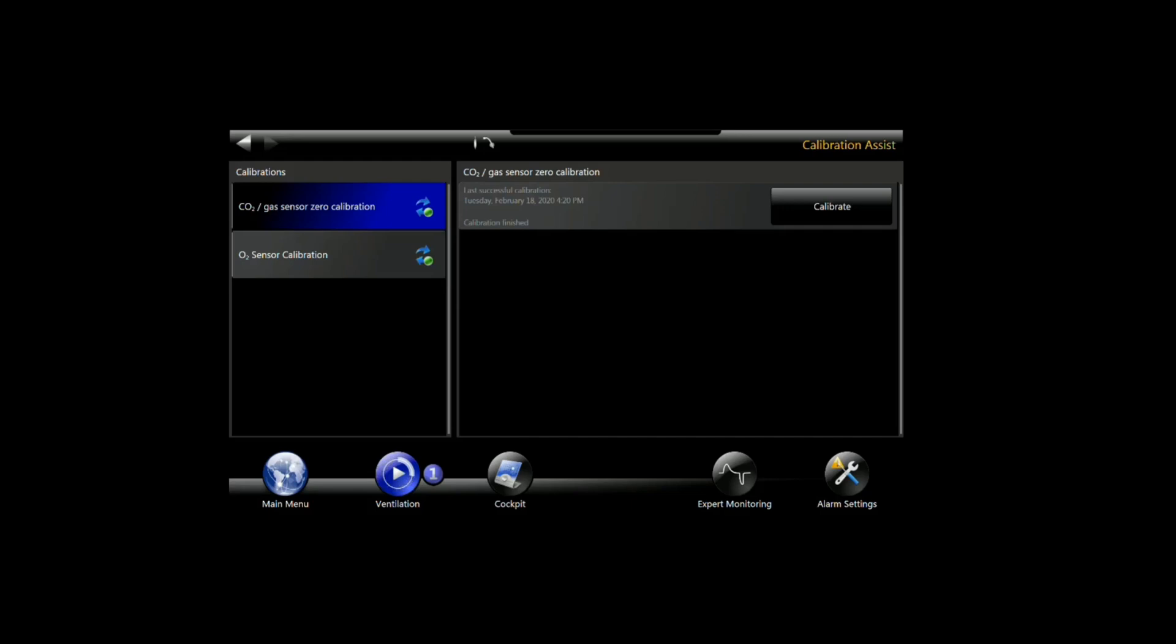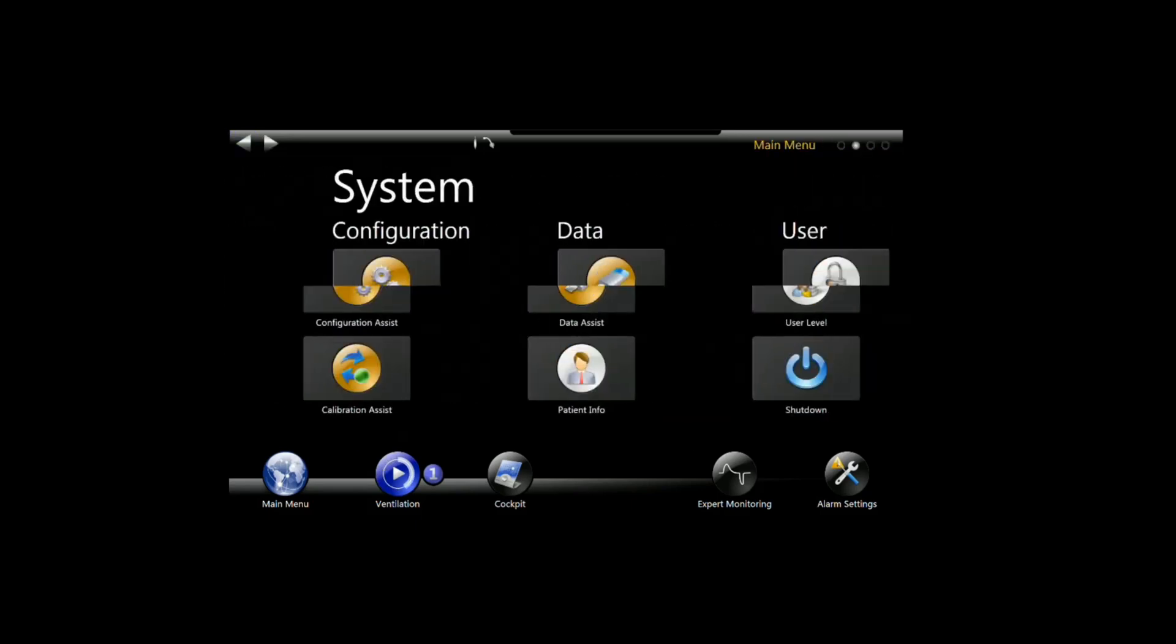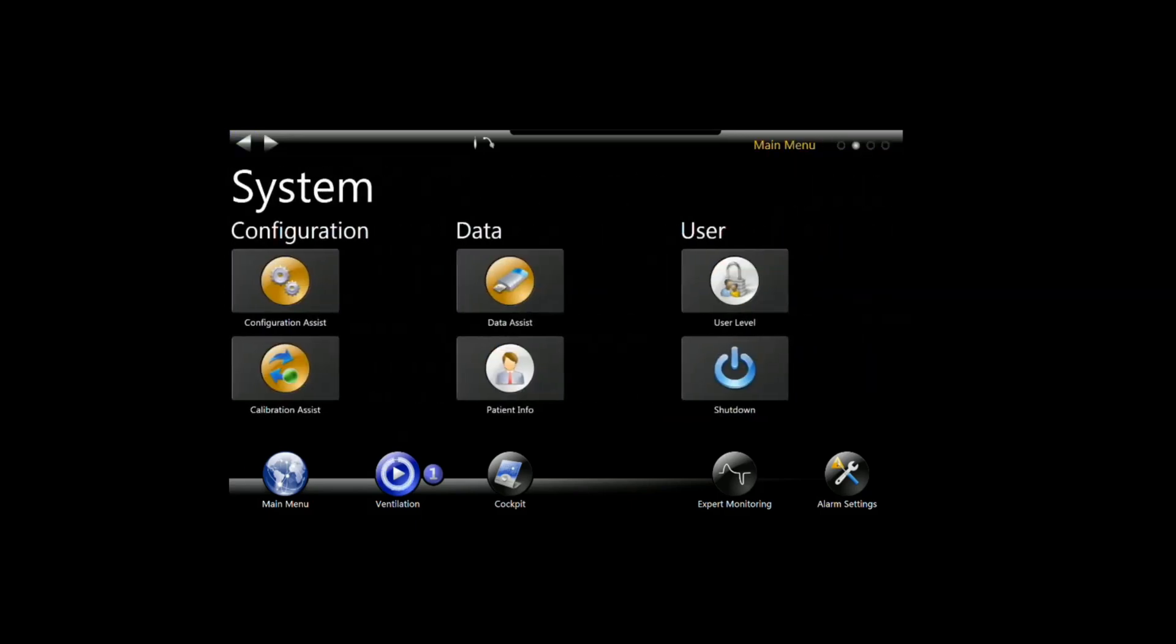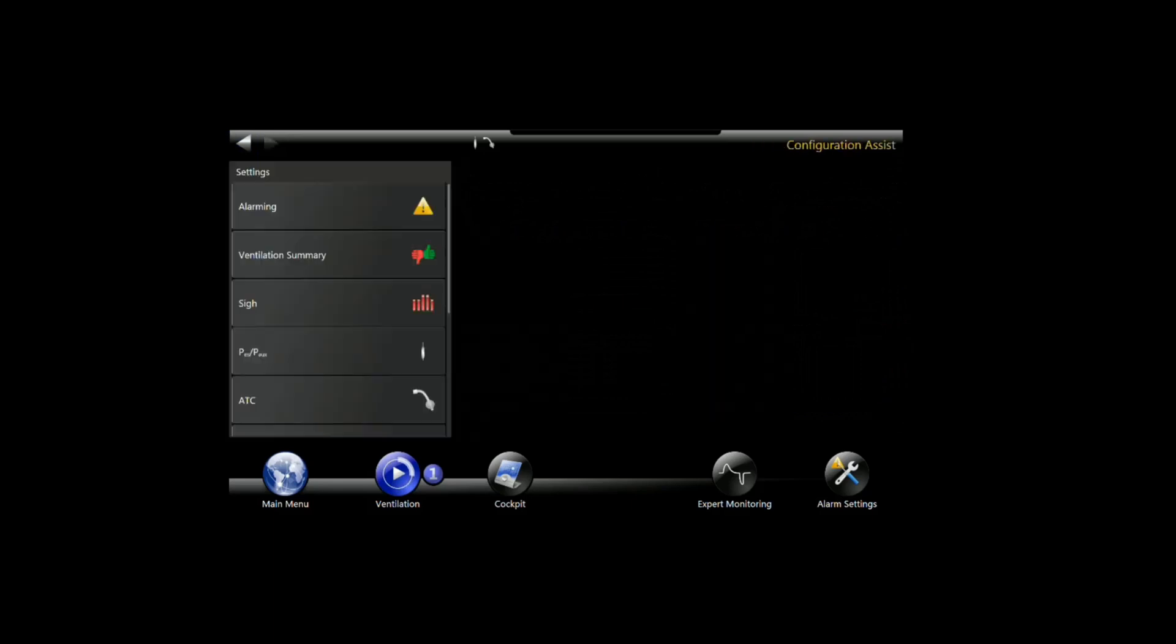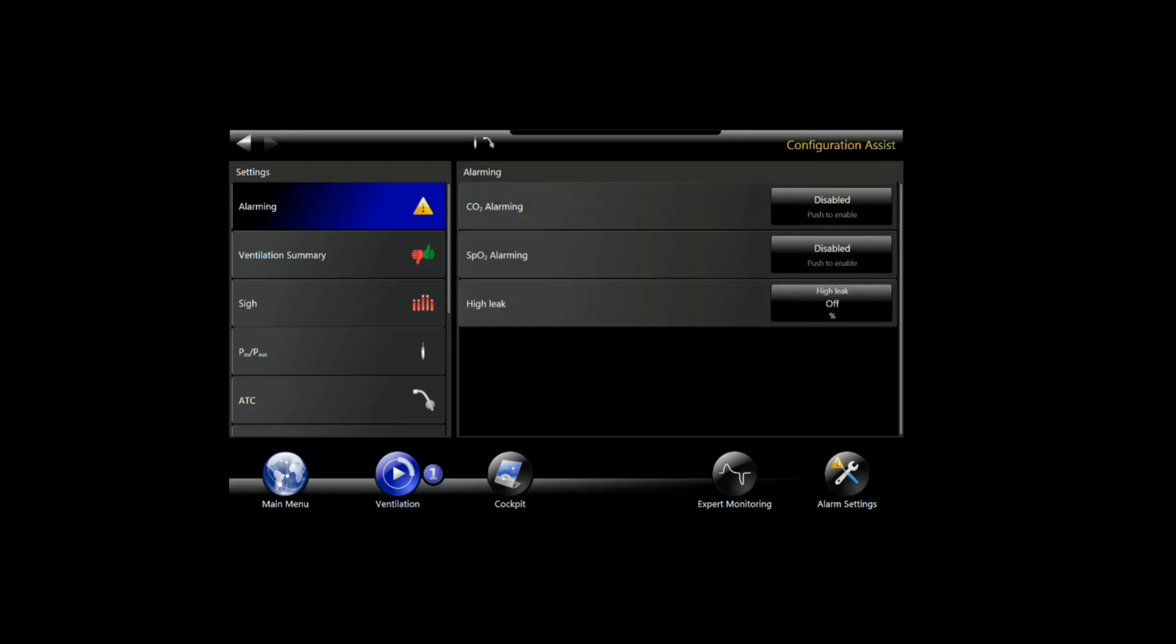We've finished that. While we're out here, let's go ahead and hit the back button at the top left hand corner. You'll see in the configuration assist screen that when we go to the alarming page, we have CO2 alarming is disabled.